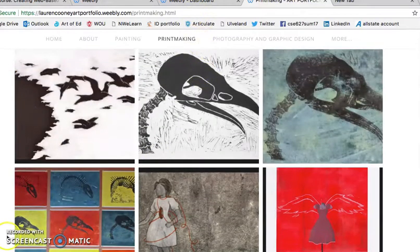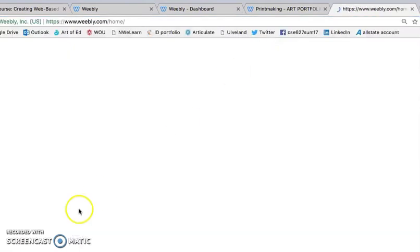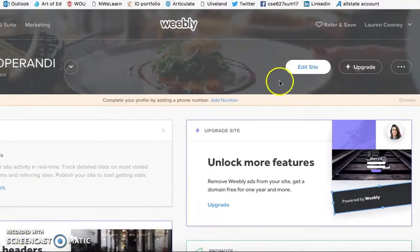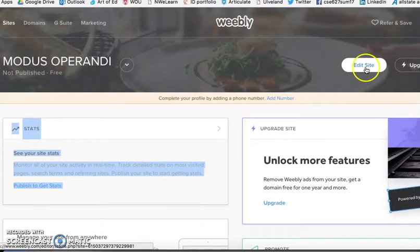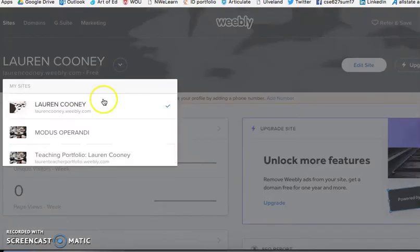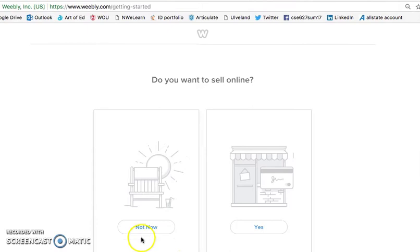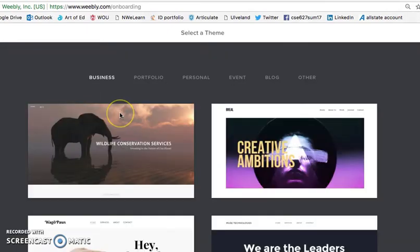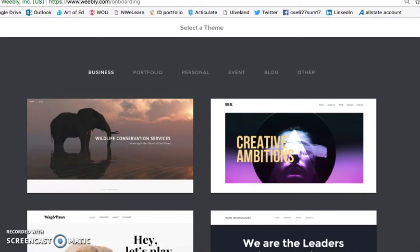To get started, we would go to Weebly.com. If it's your first time, it will ask you to set up an account, but it is free. If you already have a site, you can sign back into your account and edit whatever site you've selected. We're going to go to add a new site. It will ask you if you want to sell online — you're going to say not now. And then it will give you different options for themes.